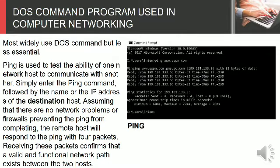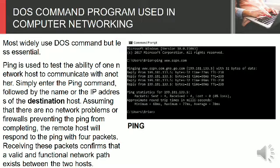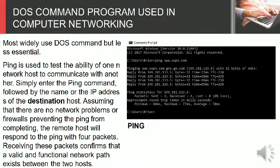DOS Command Program Used in Computer Networking. Most widely used DOS command but less essential. PING is used to test the ability of one network host to communicate with another. Simply enter the PING command followed by the name or the IP address of the destination host.